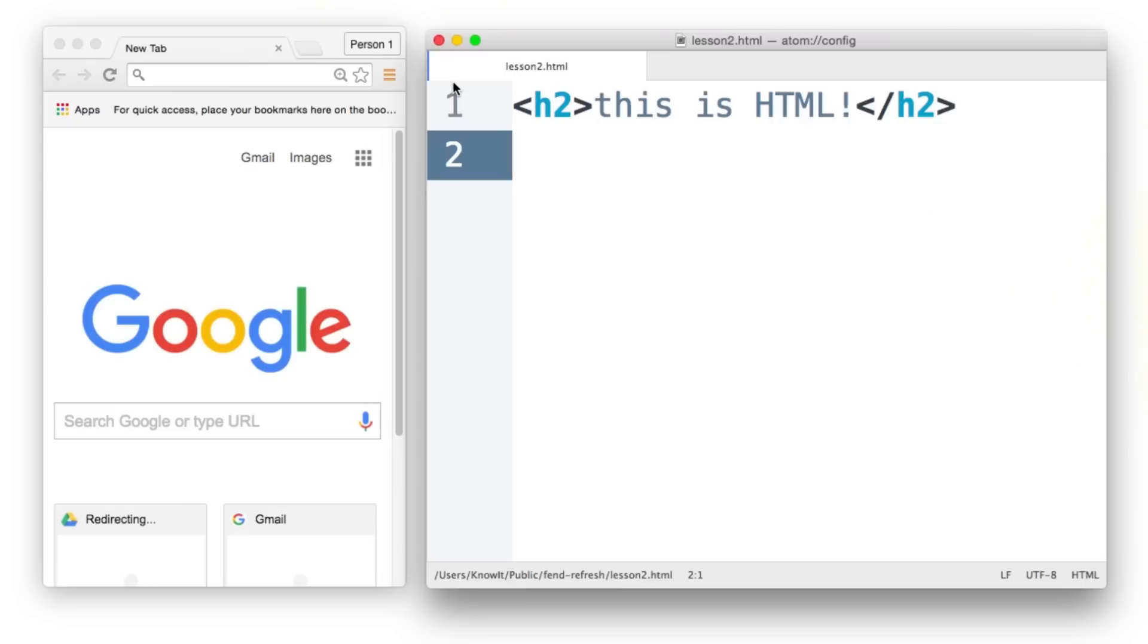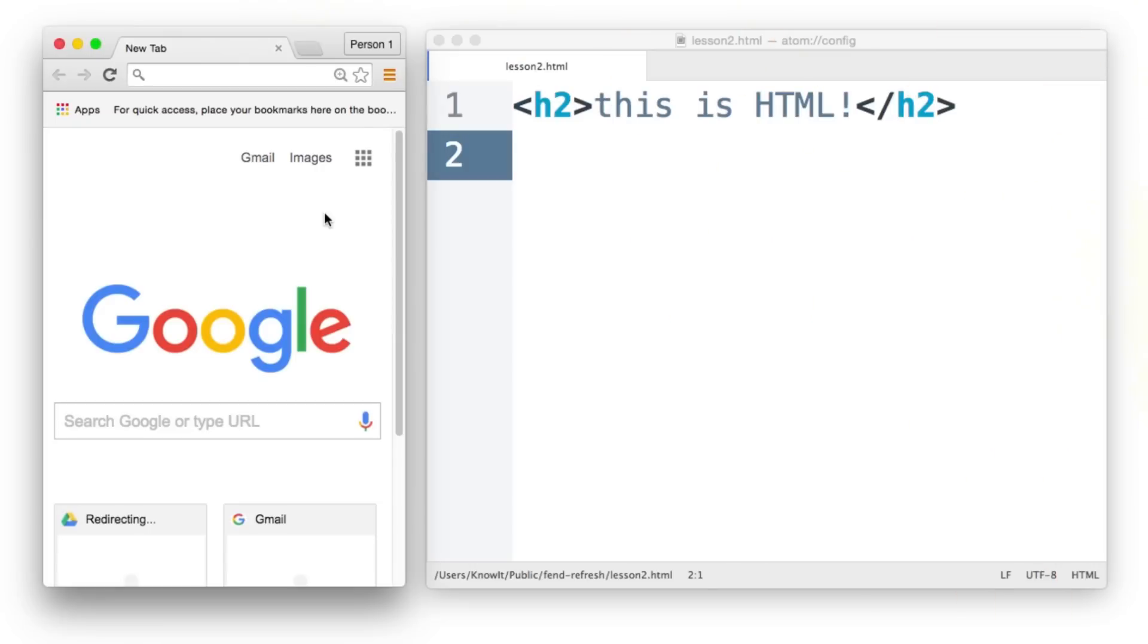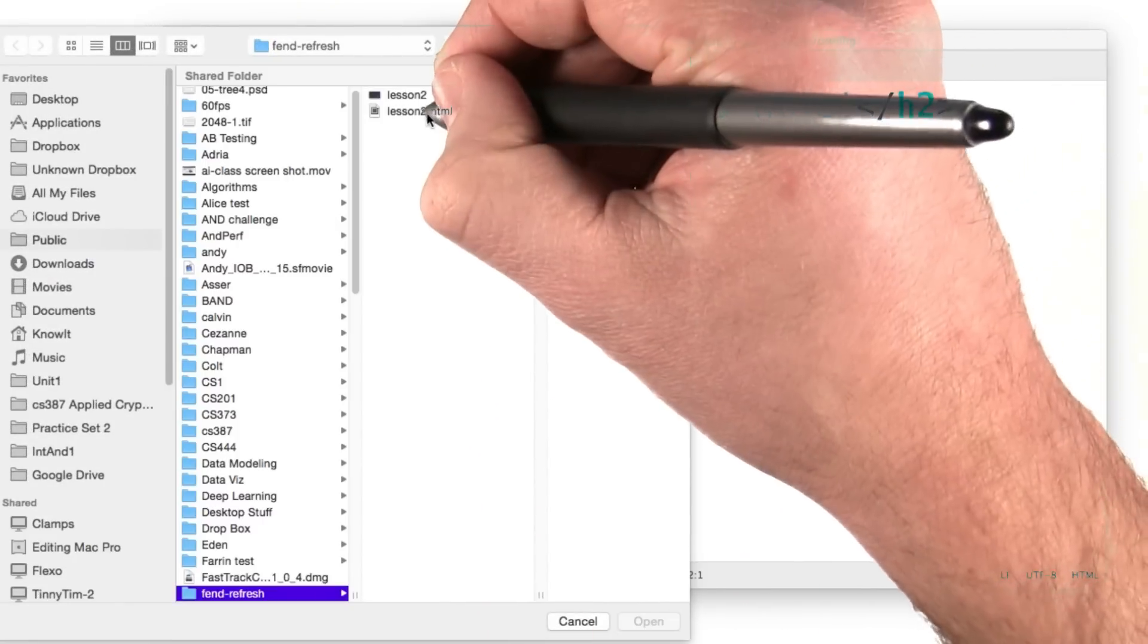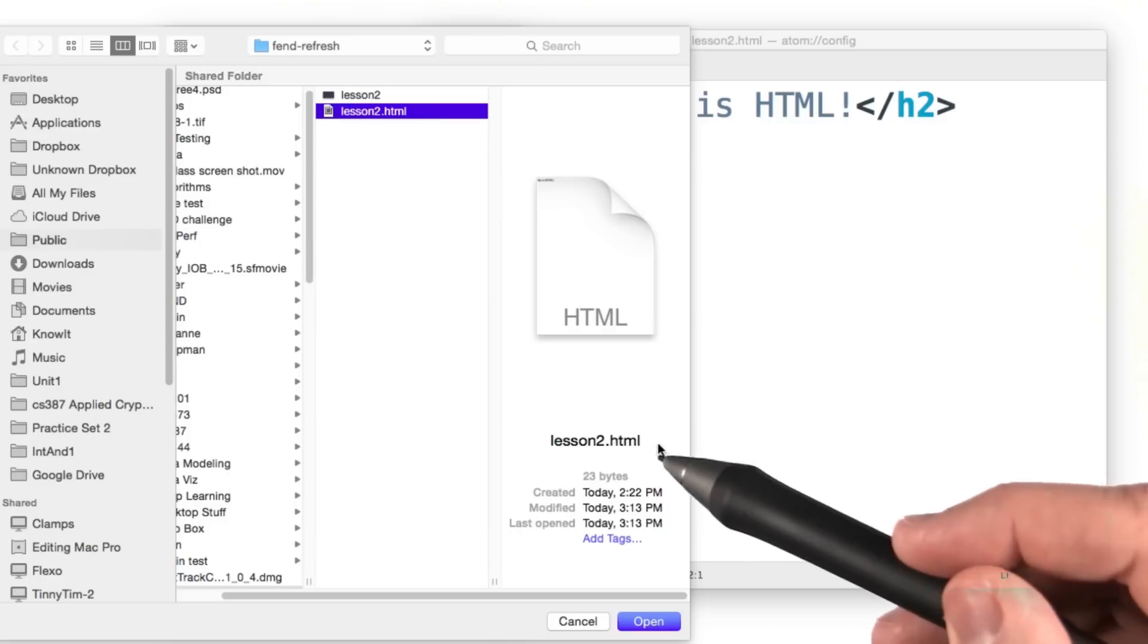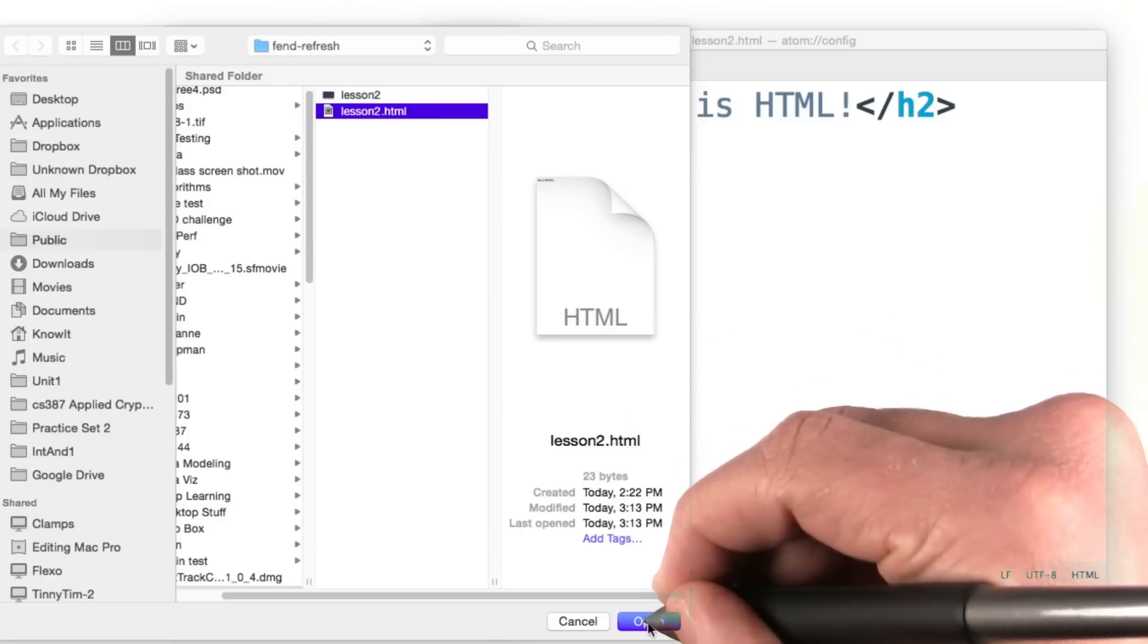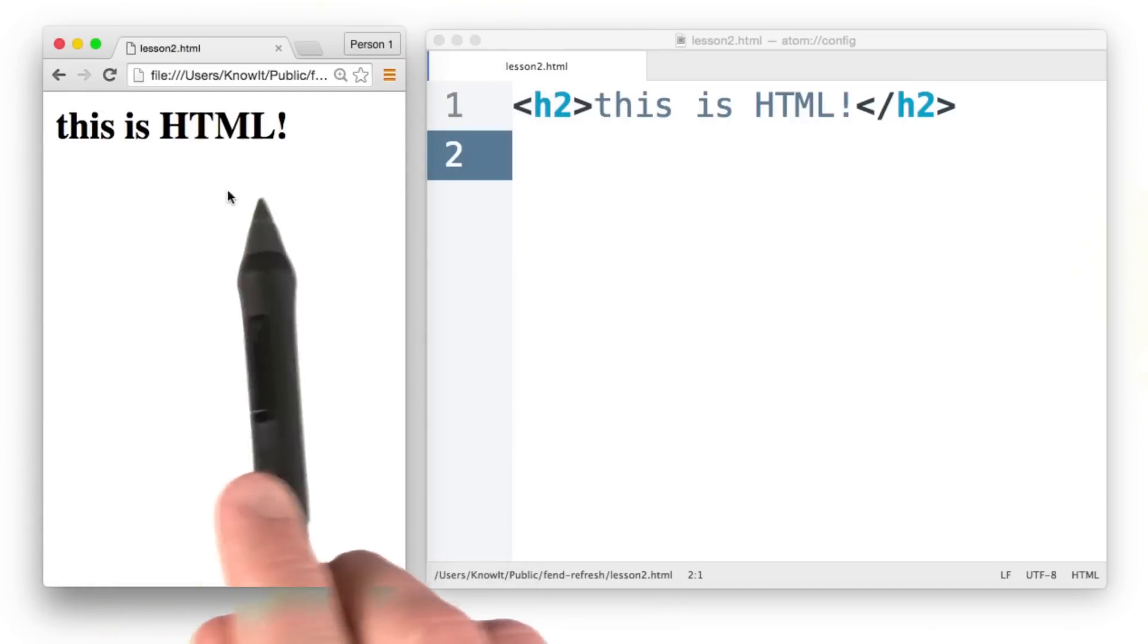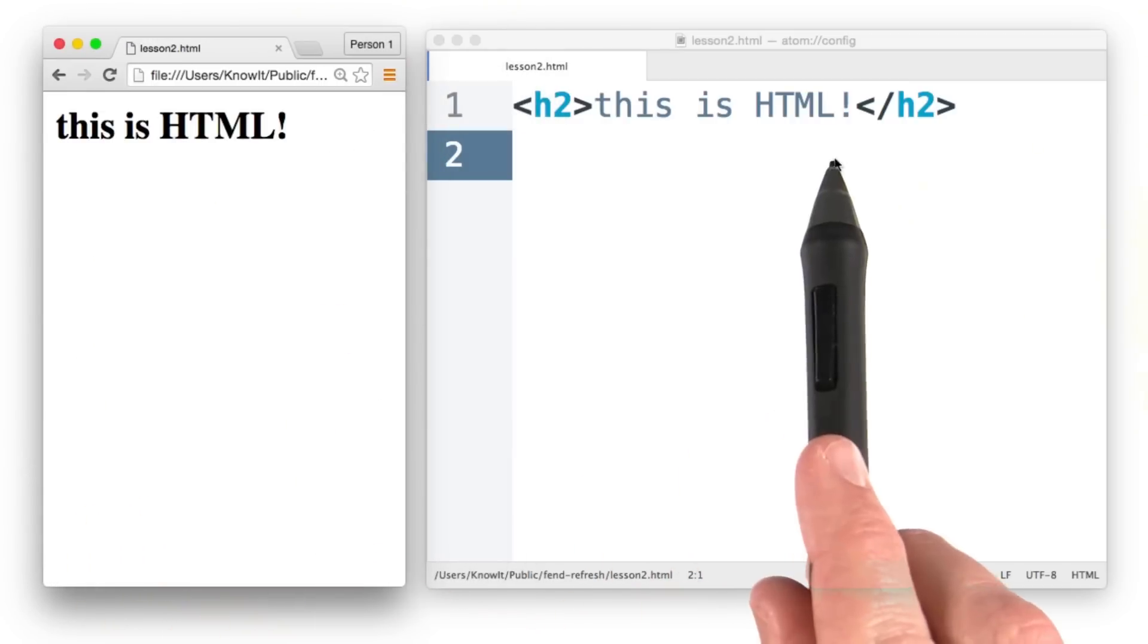So I'll come over to Chrome and I will press Command O to open a file. I will navigate through my computer and then find it. I've called it lesson2.html and I'll click open. Hey, and there you go. You can see the header here and it's the same code that's over here.